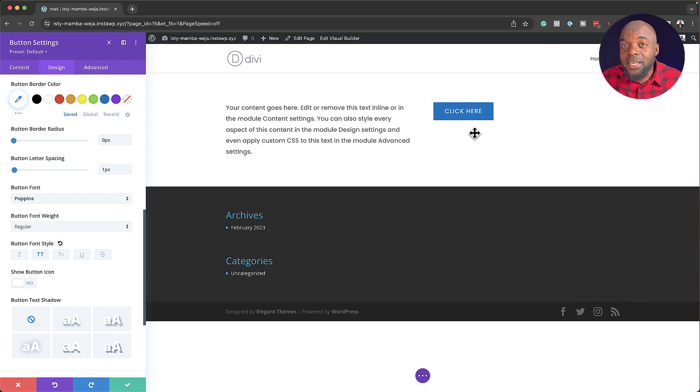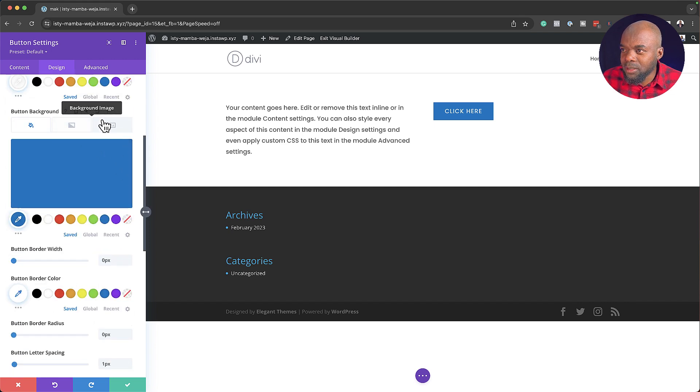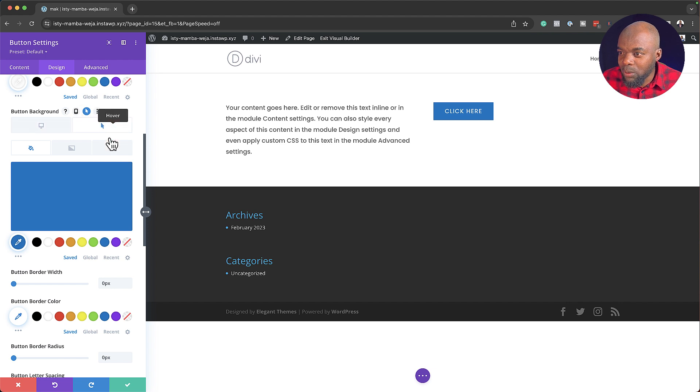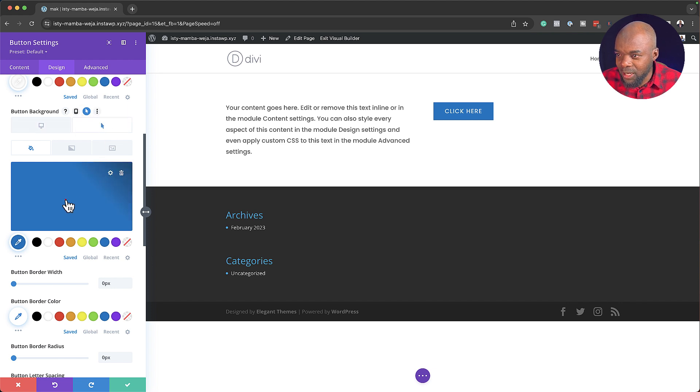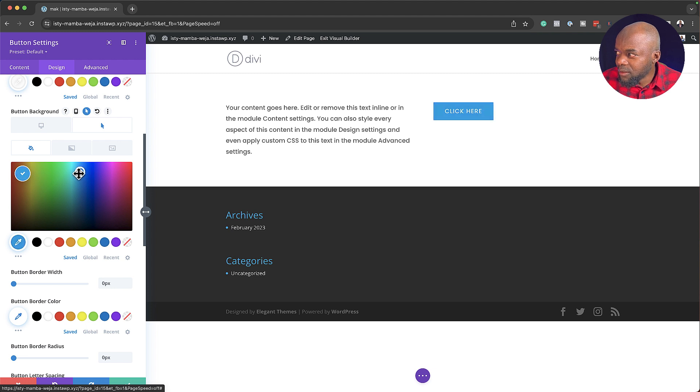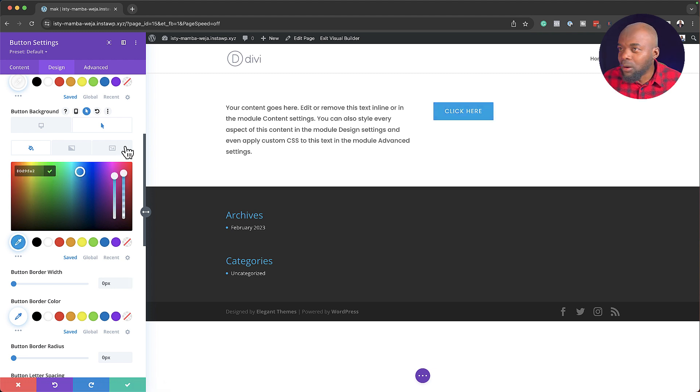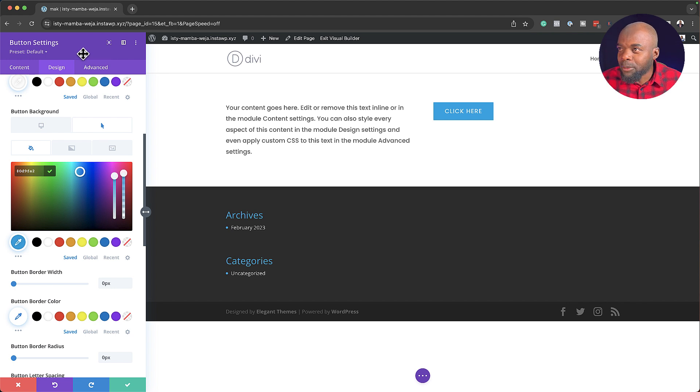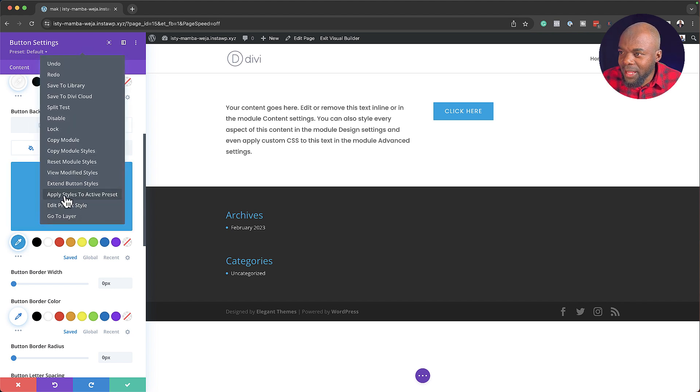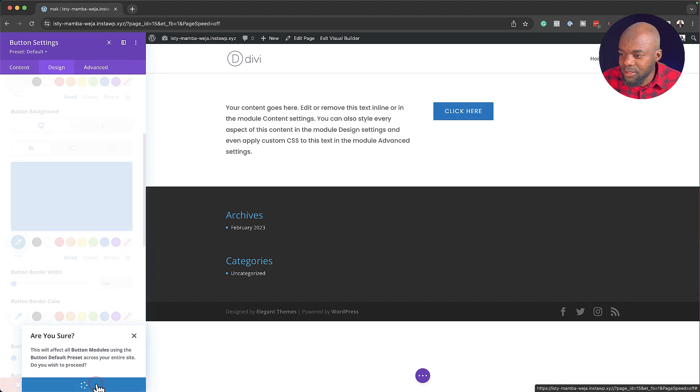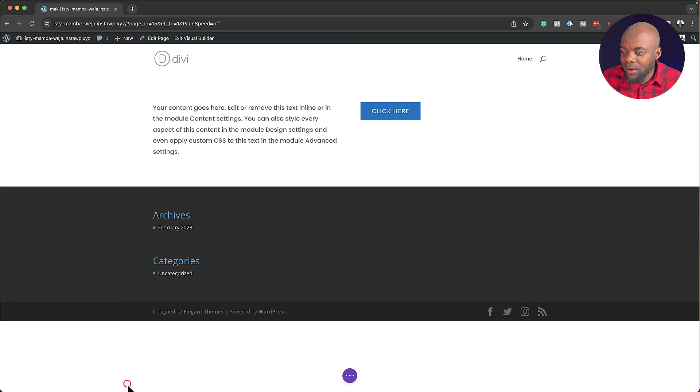But this is just to show you that if I design this button, this is going to be my default button throughout the whole website. Okay, so let's look for our button background color. Click on this little icon, and this is where I want to add my hover color. So I'm going to go in, and let's make it lighter like that. All right, so I'm happy with this button now. So if I want this to be my default button, I'm going to right-click, apply styles to active preset. I'm going to select that, say yes. Okay, now let's save.